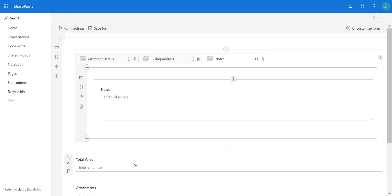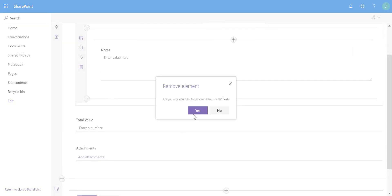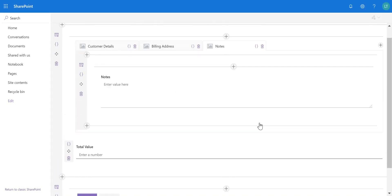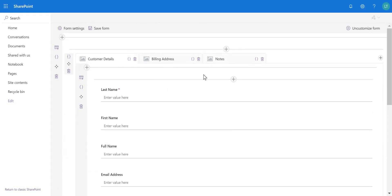That leaves us with Total Value and Attachments. I'll remove Attachments and leave Total Value at the bottom so we can always see the total value of the orders. So we've got a slightly improved layout with a few different tabs. What I want to show you next is how we can perform calculations and add some logic.